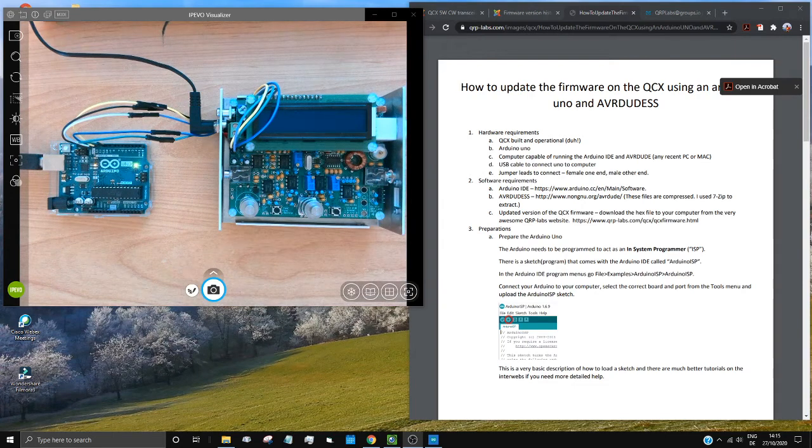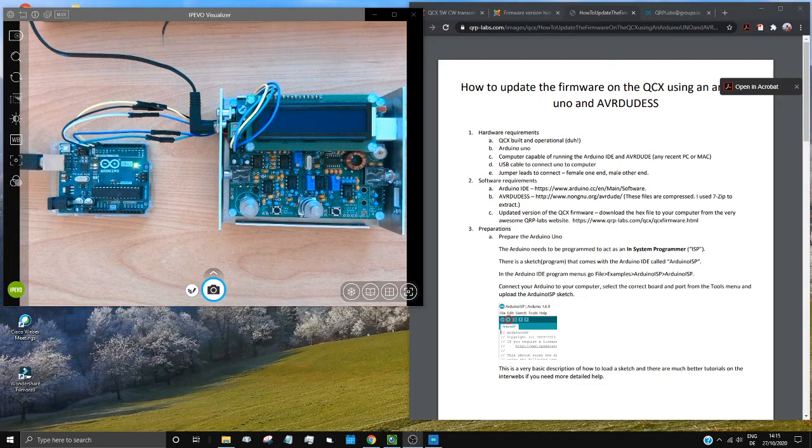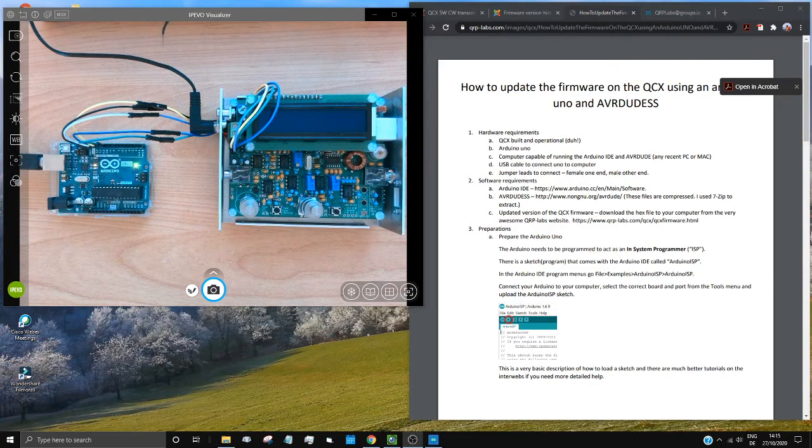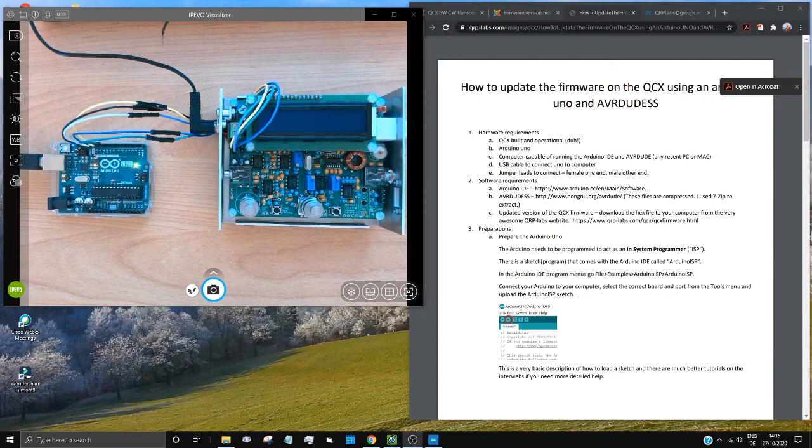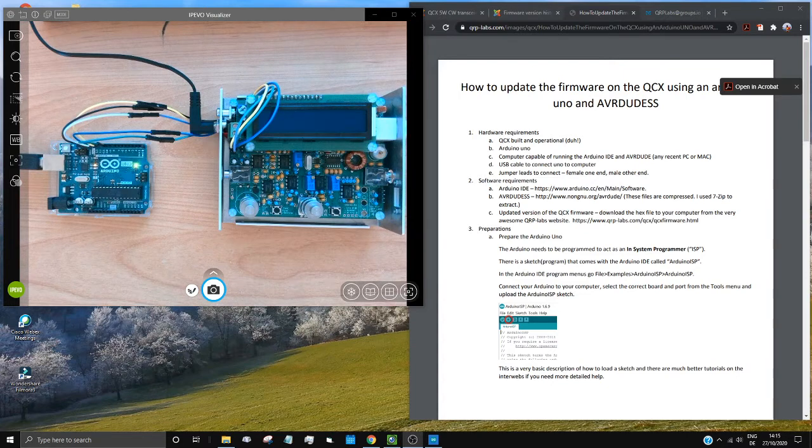Hello again SOTA and Morse code fans. I've been playing with my QCX recently, improving the power output, which worked quite well.